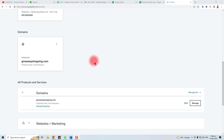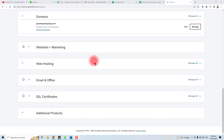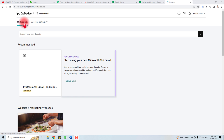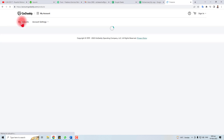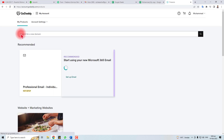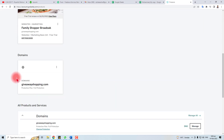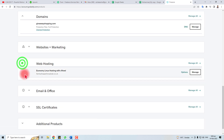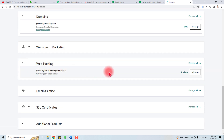For removing your subdomain or domain, you have to go to the cPanel. Come here to My Products in GoDaddy, then find Hosting. In Hosting, click the dropdown and then click the Manage button.